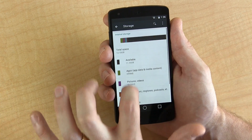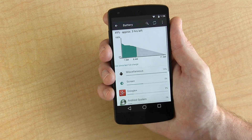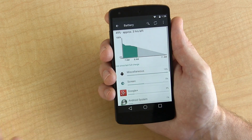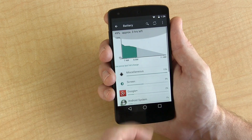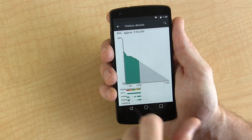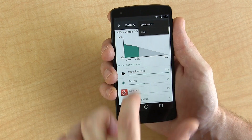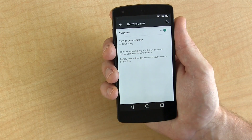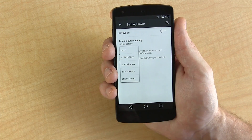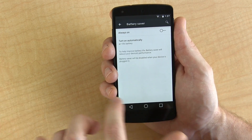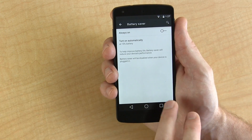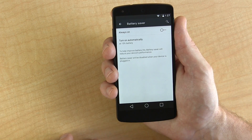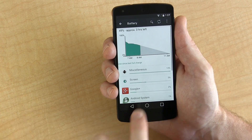Storage looks exactly as you'd expect. Then we get into battery — this is the new battery history area. We can tap on that and it looks exactly the same as before with the exception of different colors. If we click on the overflow menu, you can see we've got battery saver. You can turn it on or off and choose the percentage at which the battery saver kicks in. Battery saver will reduce your device's performance and will be disabled when you plug your device in to the charger.